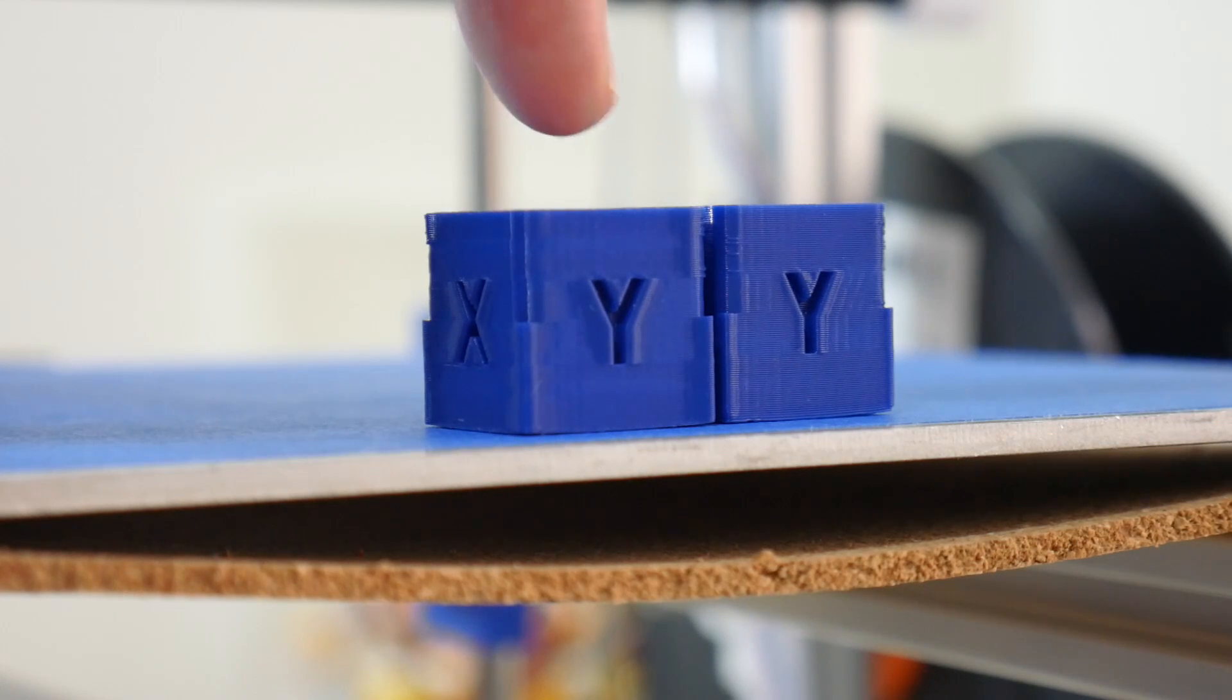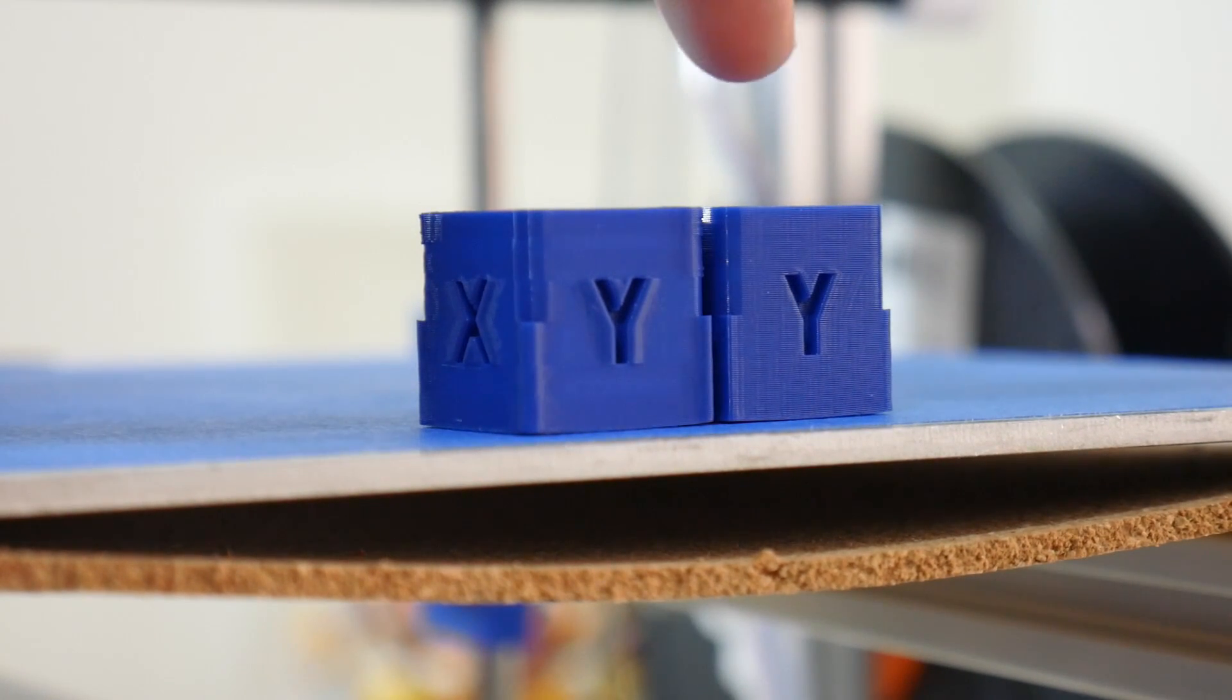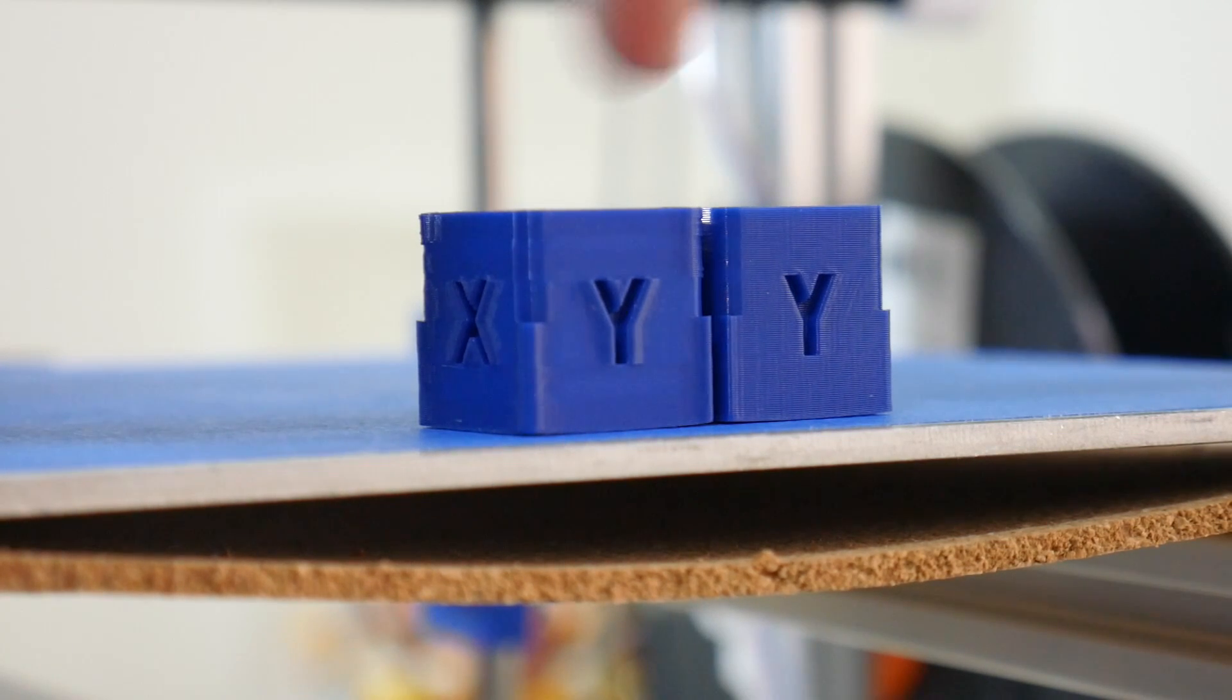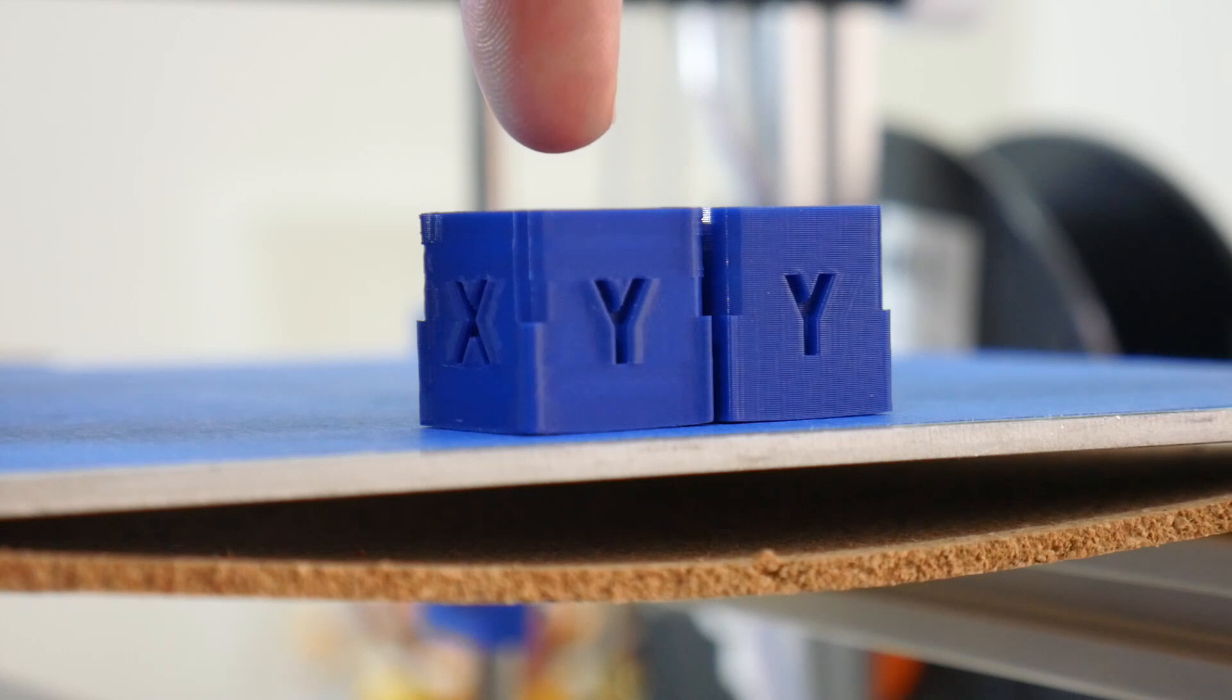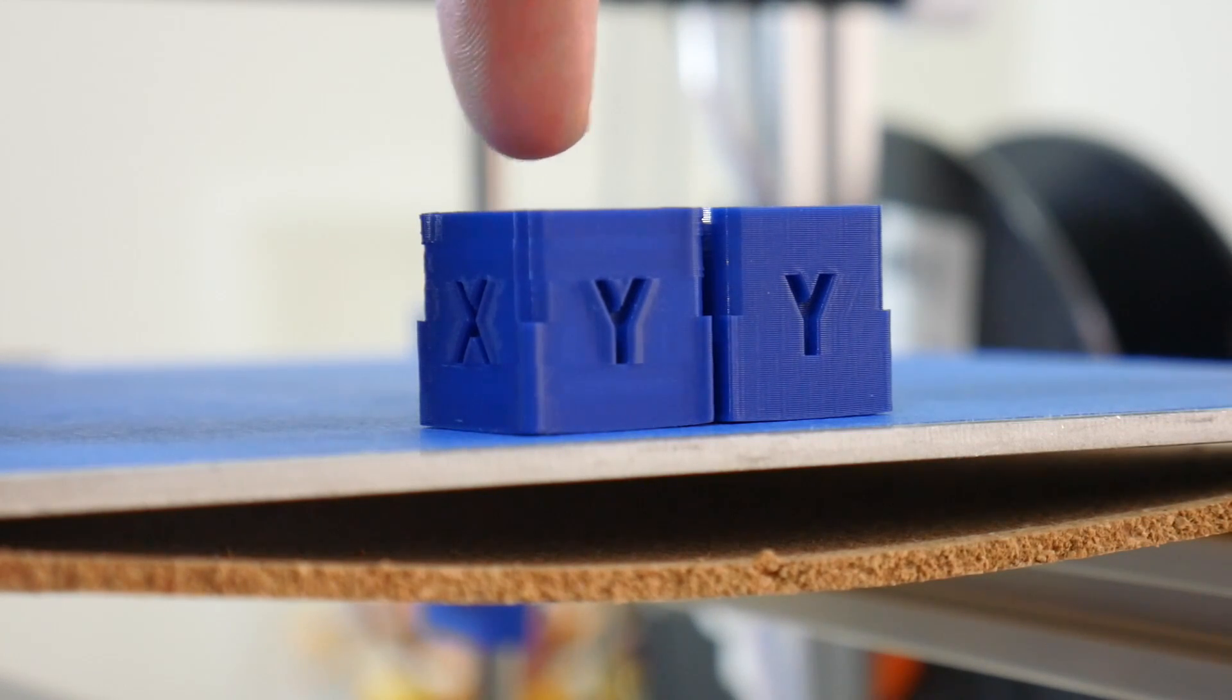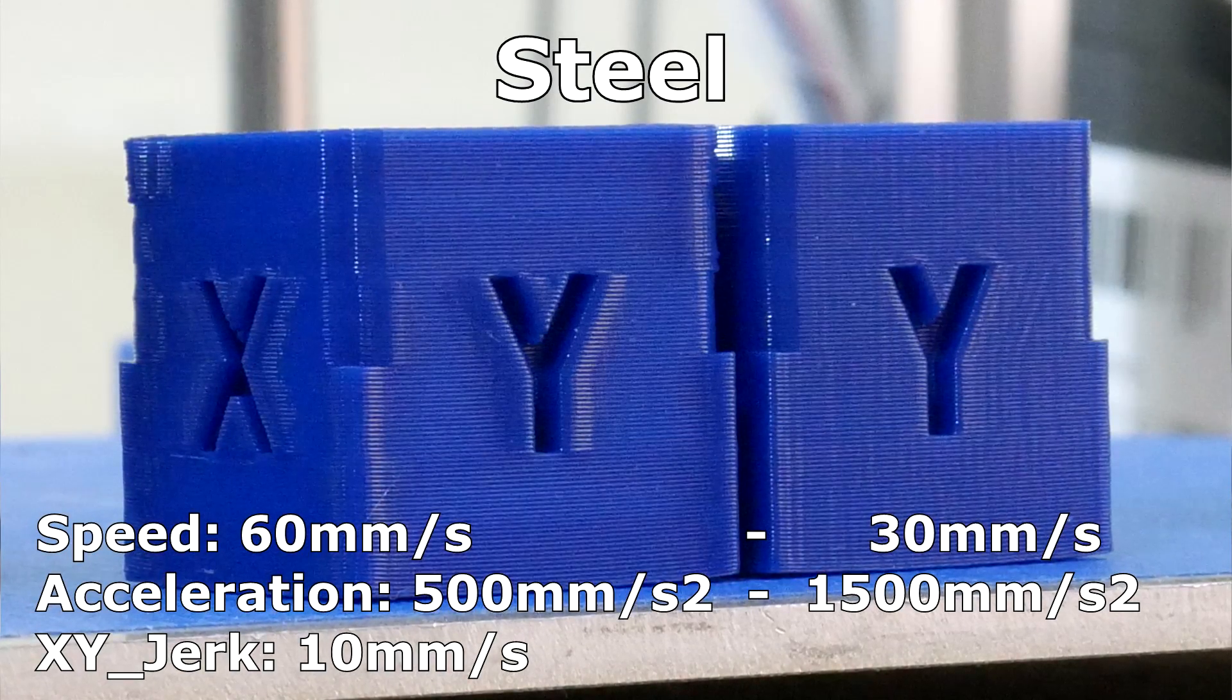So what we're looking at here is the same ripple test cube. This one on the right printed at only 30 millimeters per second, so half the speed of this one, but the acceleration ramped back up to 1500 millimeters per second. While this one over here, although it was printing at 60 millimeters per second print speed, was only printing with an acceleration setting of 500 millimeters per second.